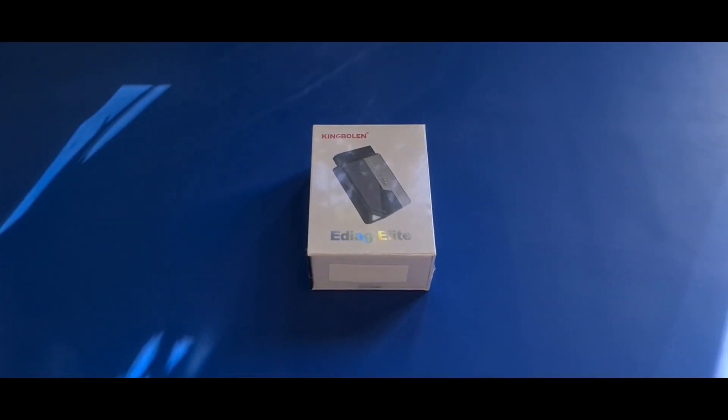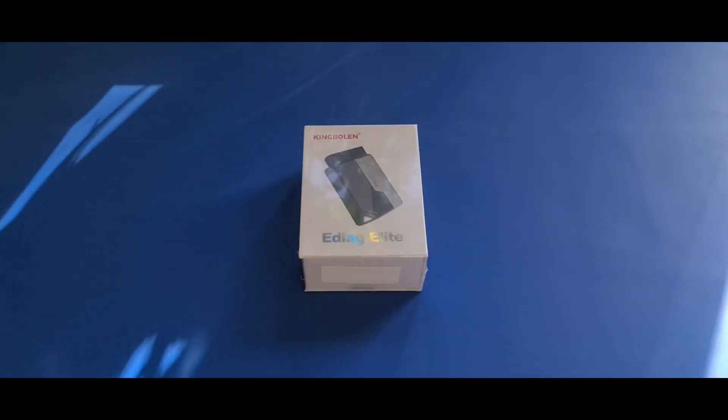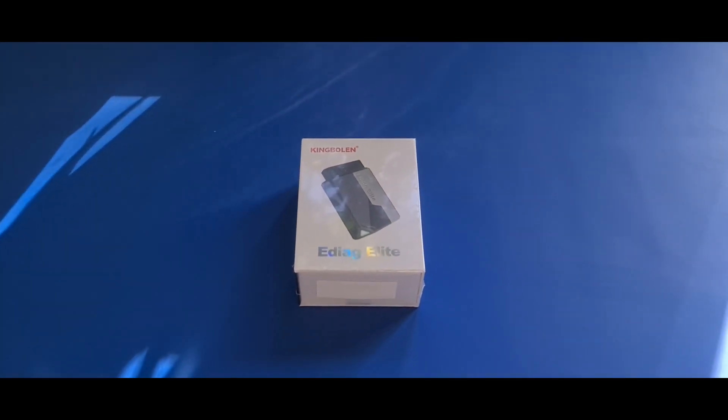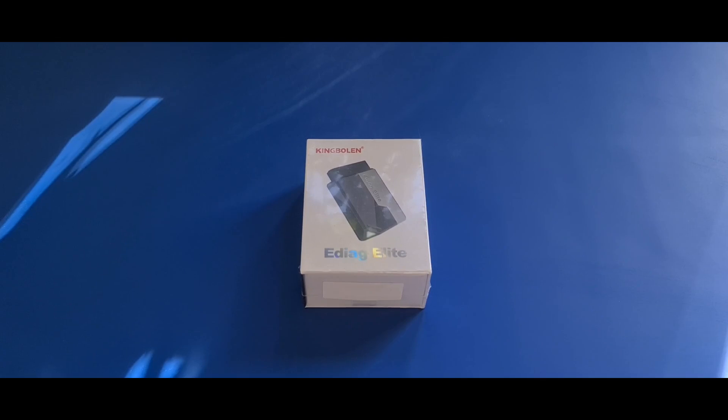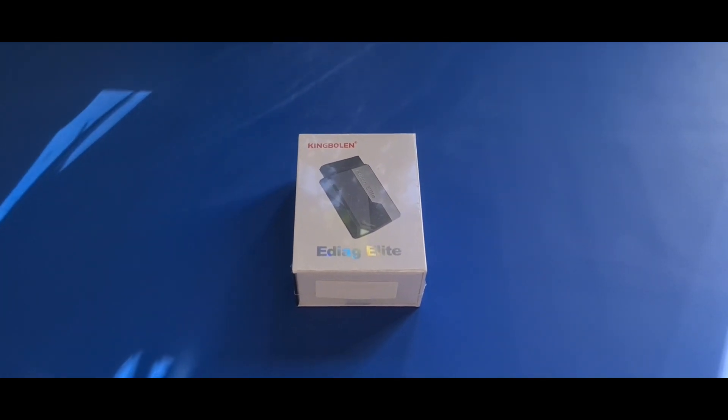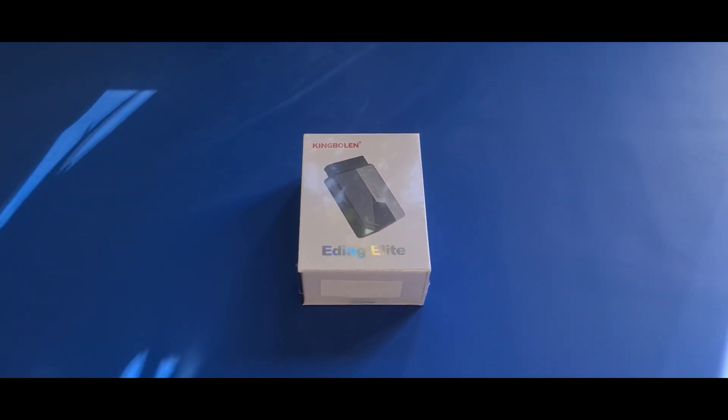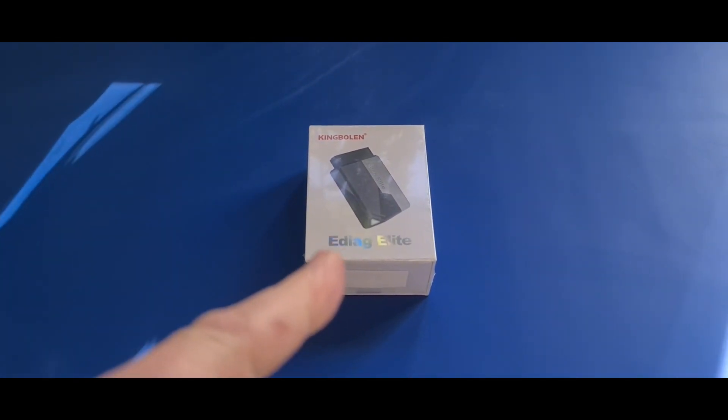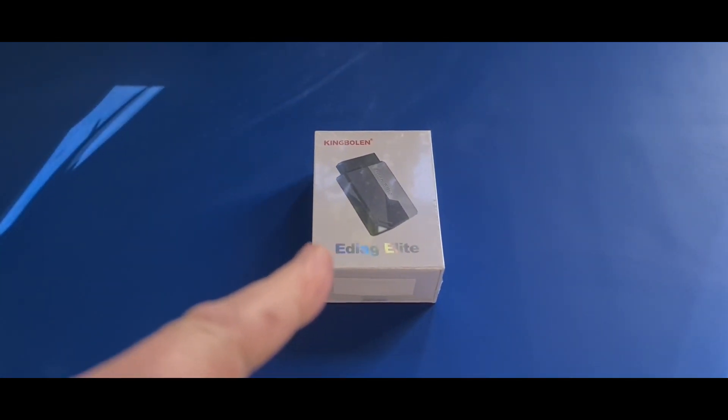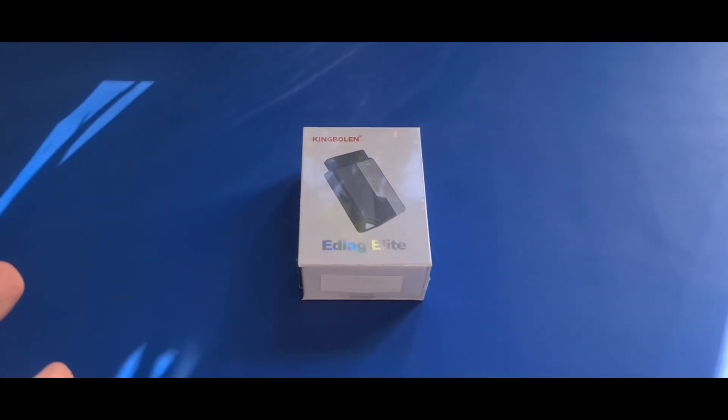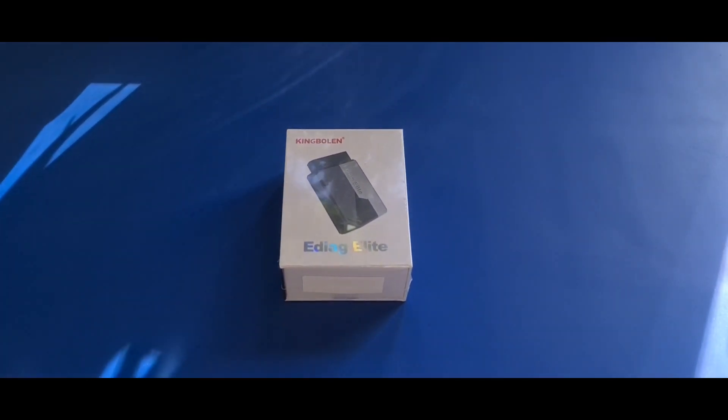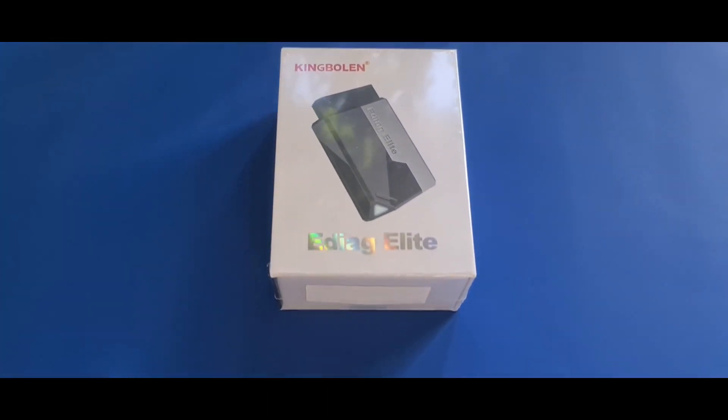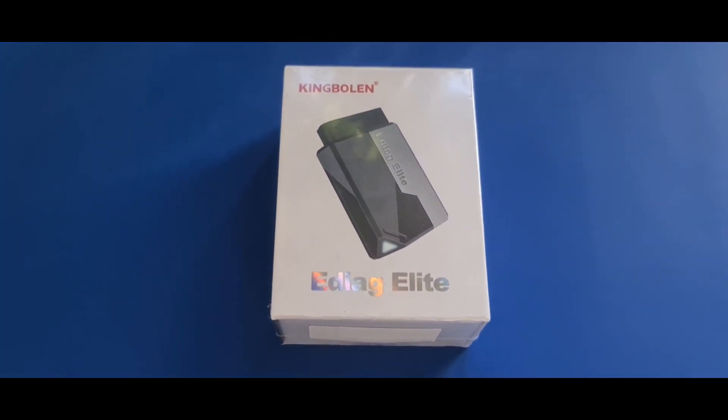So as I said guys, welcome to Budget Cars and Bikes. Welcome back to all our lovely subscribers as well. Your continued support is much appreciated. As I said we are in the kitchen. Today we're going to be looking at this new amazing little scanner from Kimberlin. It is the E-Diag Elite.